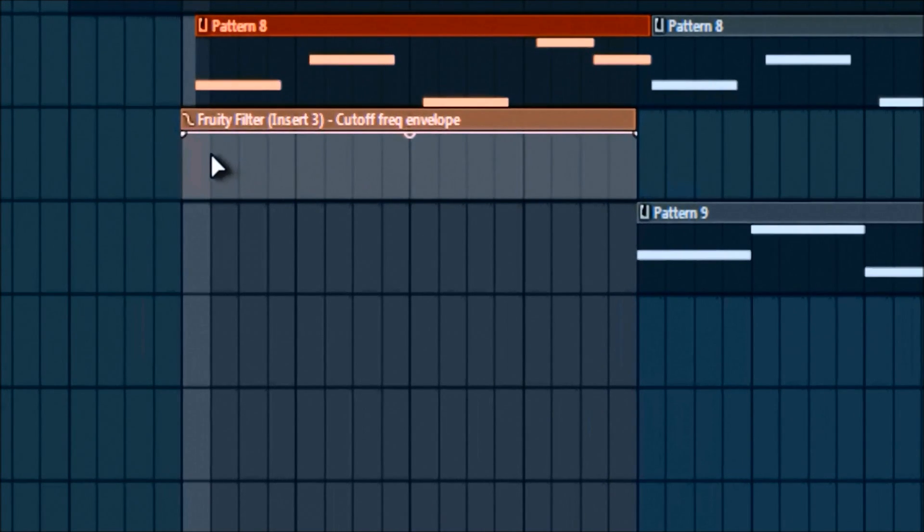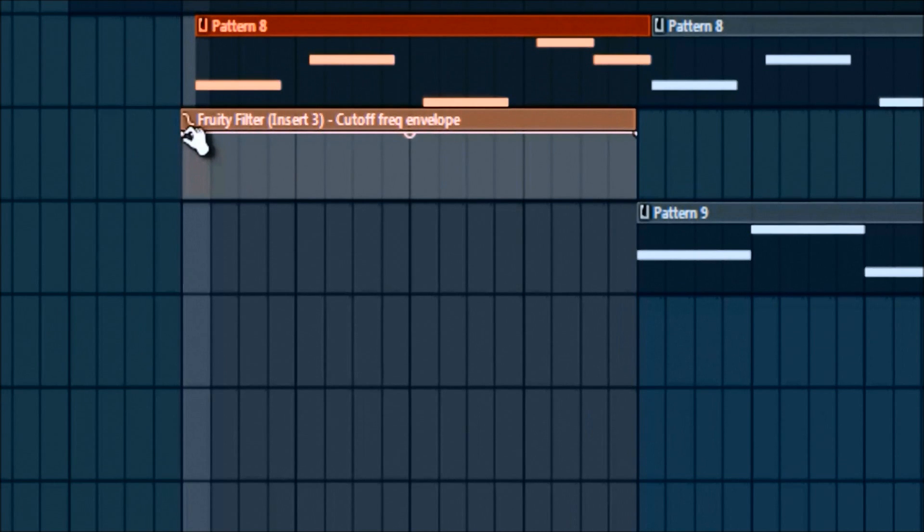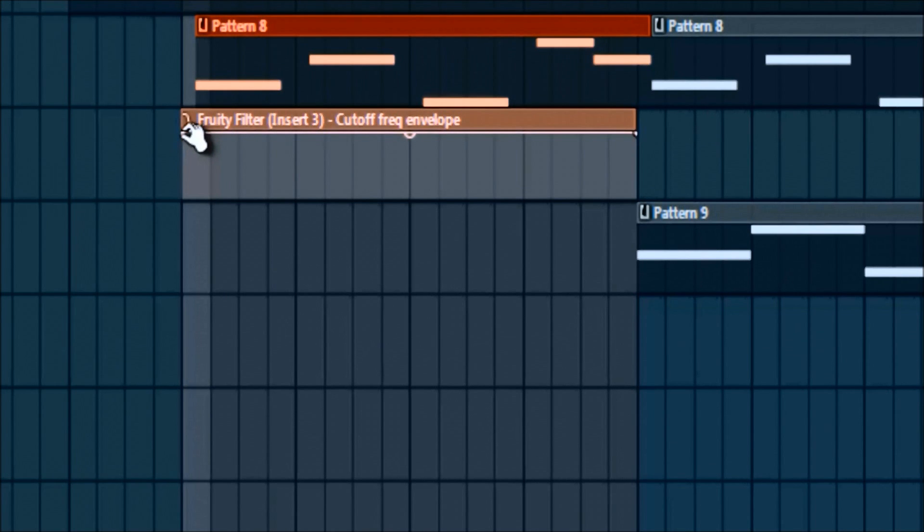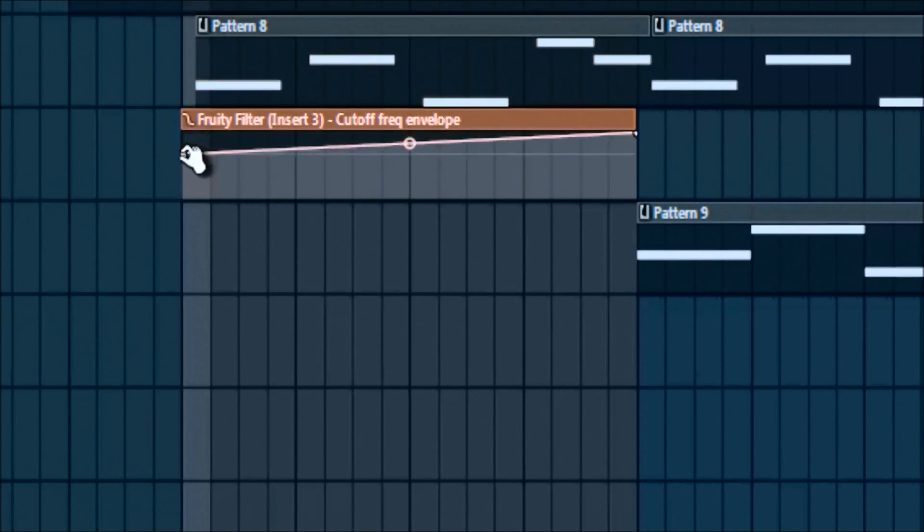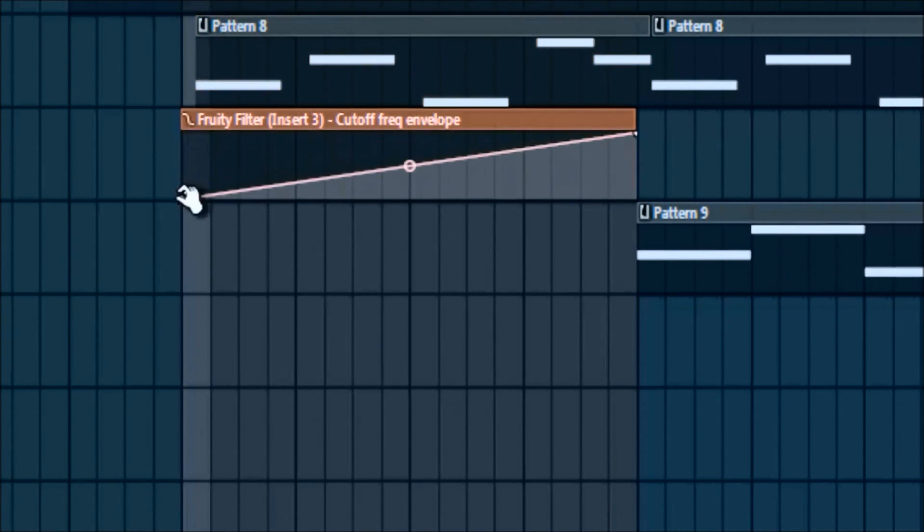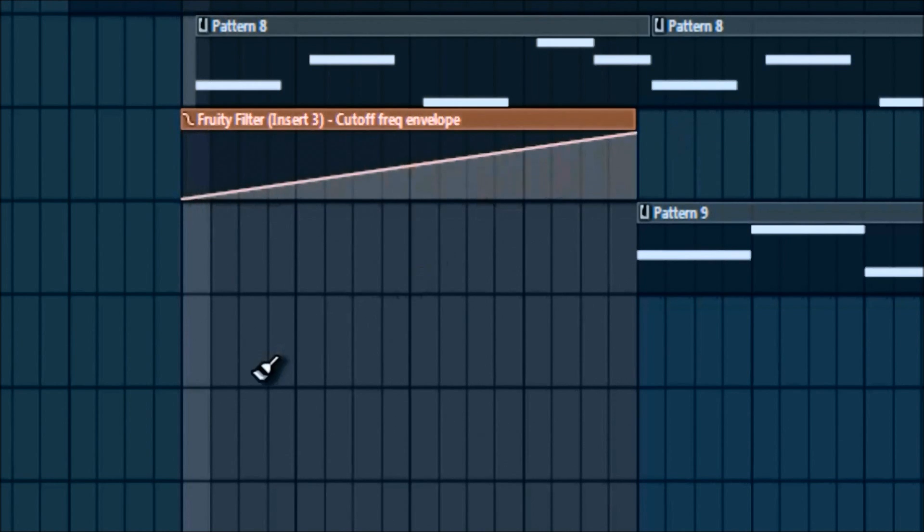So without doing anything too complicated, go to until your little mouse makes this hand, weird pinching, squeezy hand thing, and left click and just drag that first bottom down. So it's going to have that whatever kind of sound.